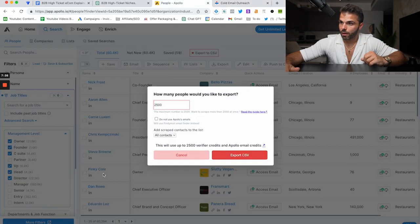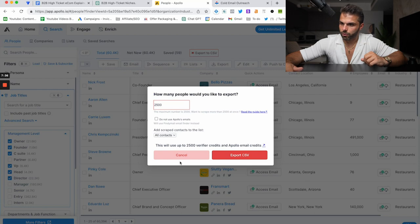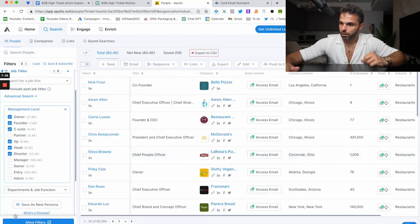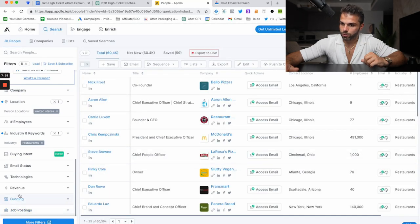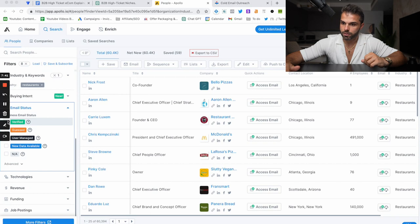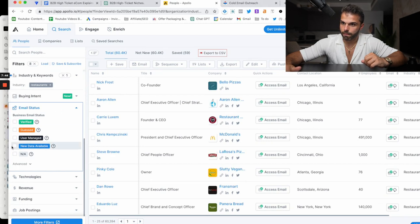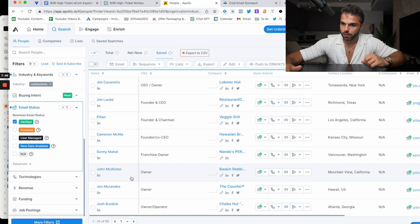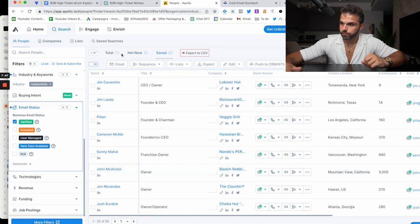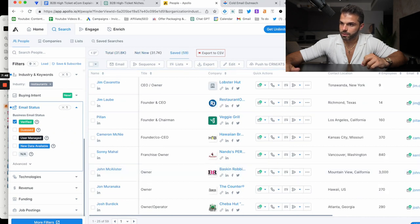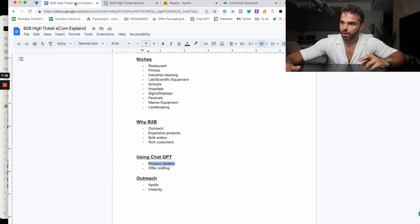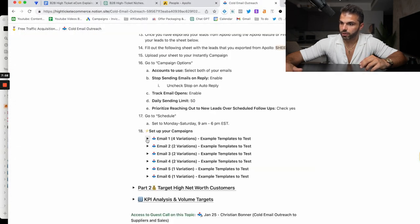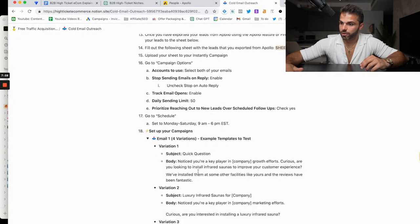Another thing you want to do is on Apollo, you want to sort by email verified. So verification status. That brings us down to 31,000, which is still plenty. And then you'd essentially want to send them emails.